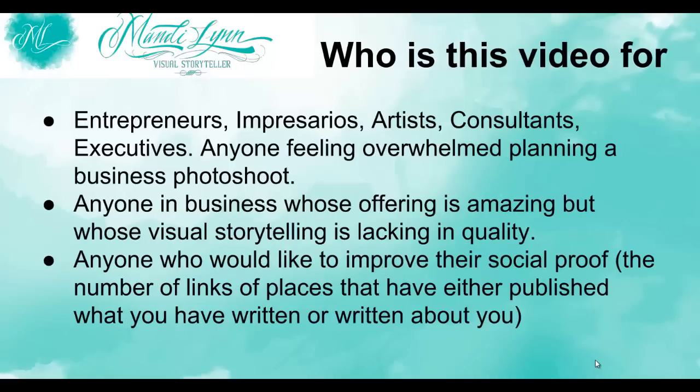So who is this video for? It's for entrepreneurs, impresarios, artists, consultants, executives, anyone who's feeling overwhelmed about planning a business photo shoot that's going to move them to the next level.